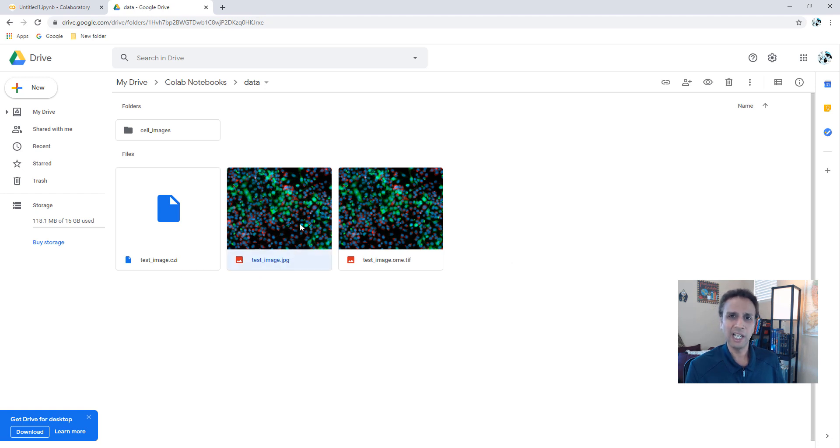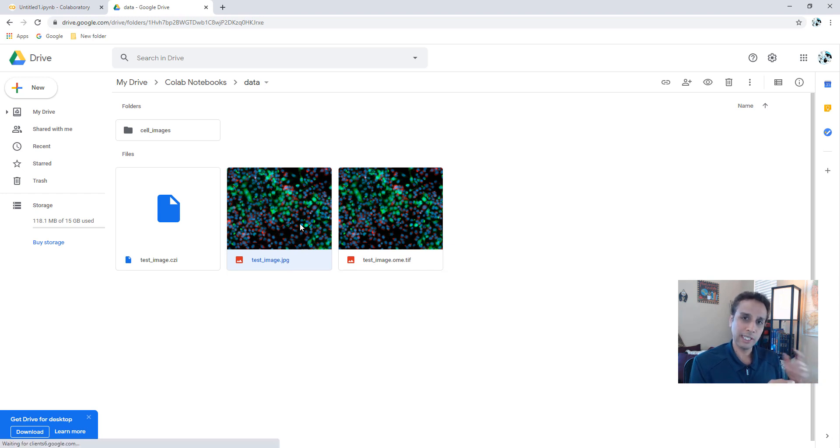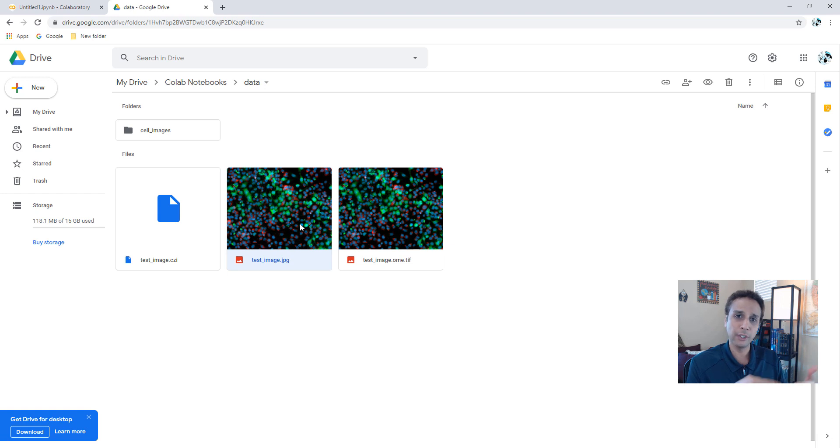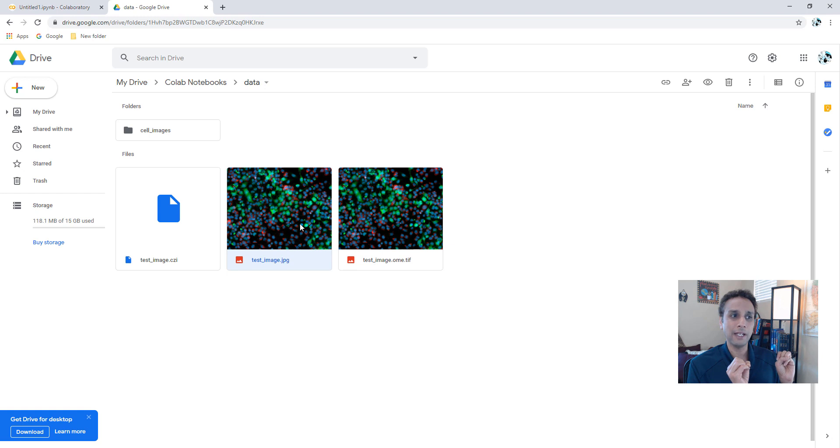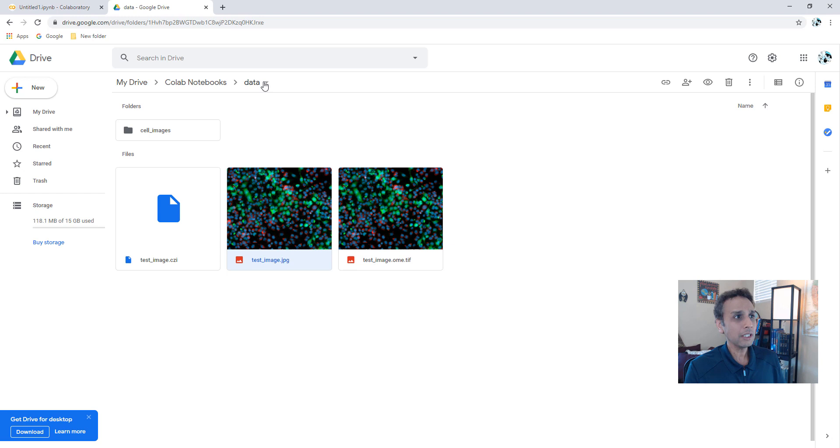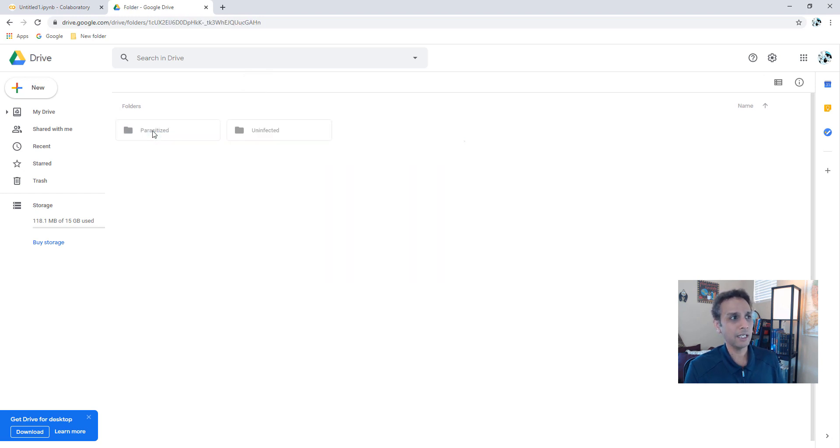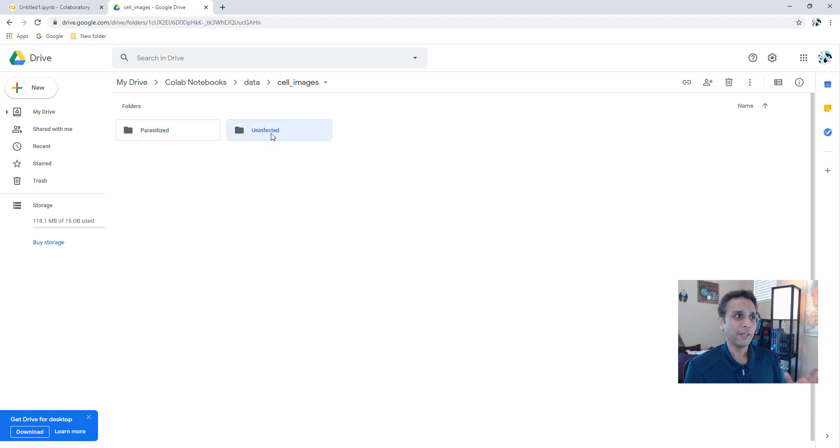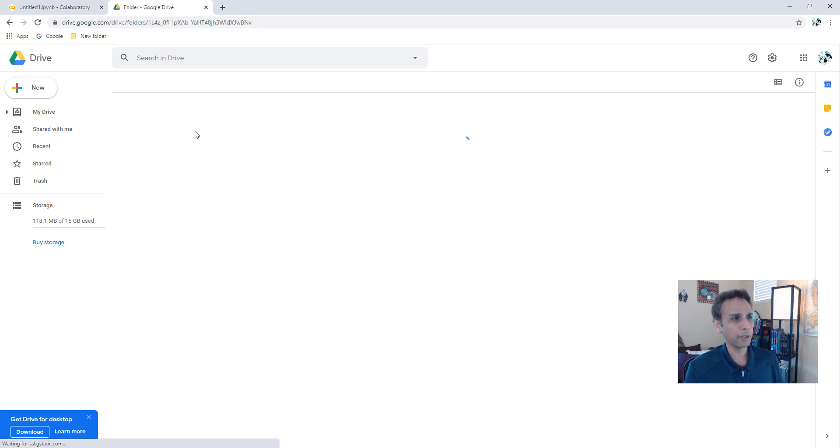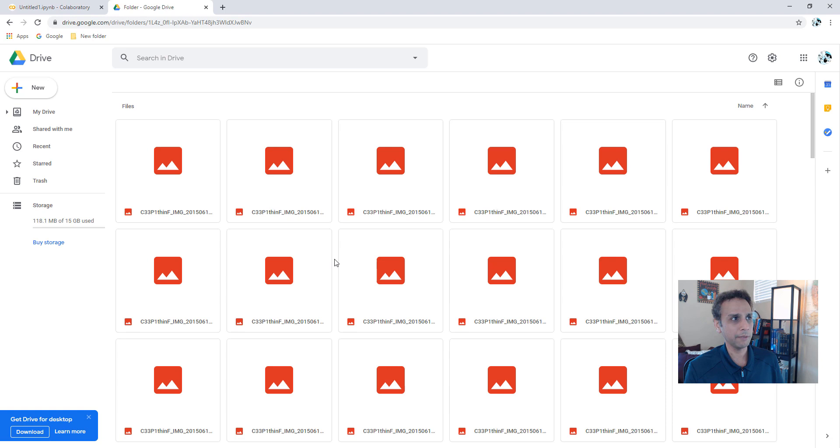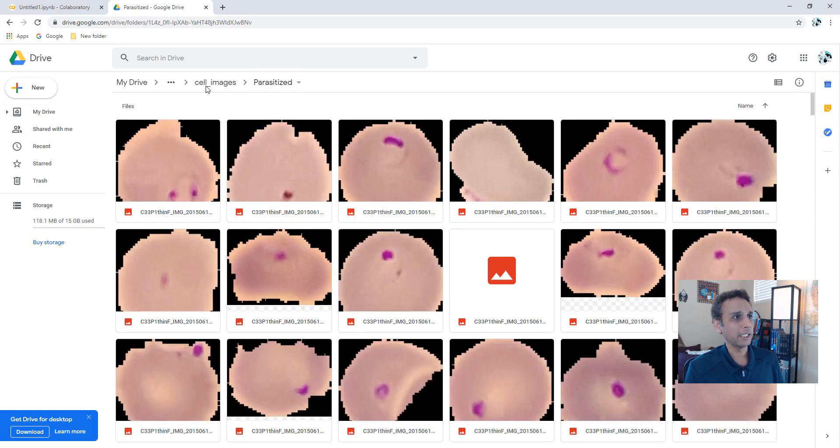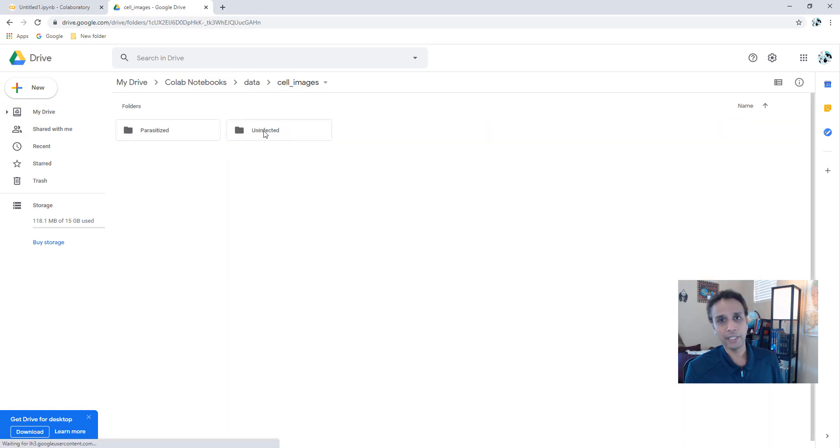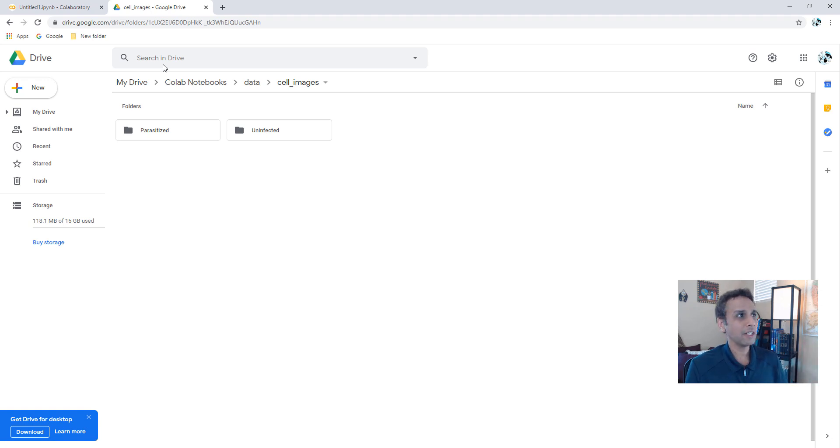I also created another folder called data within that and then I dumped an image called test underscore image dot jpeg. On your local drive, you have your folders and you say my image is at this location and then you go ahead and import it. So this tutorial is about how do you handle that on Google Colab. Within this data folder, I have another folder called cell images and in cell images, I have two folders parasitized and uninfected. Please watch my video number 144 where I talked about binary classification. So here I have a whole bunch of parasitized images and similarly, I have uninfected images. This is all on my drive.